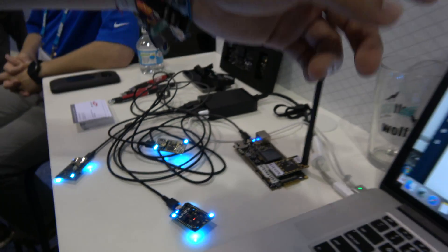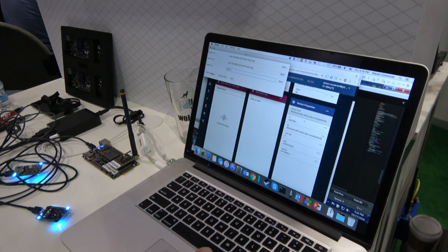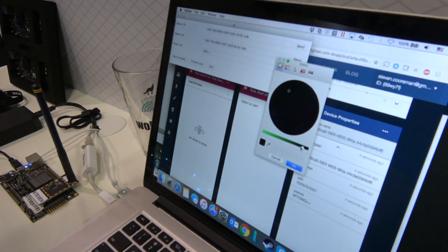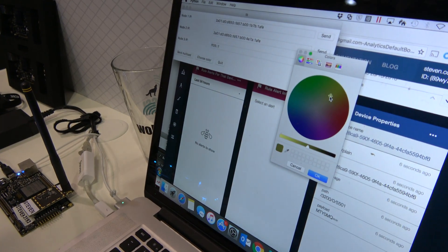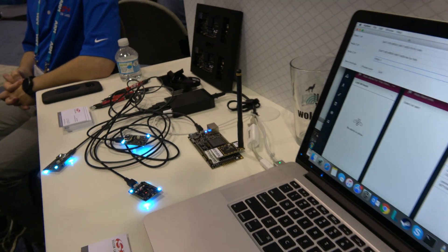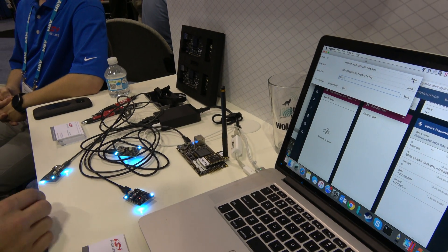Using this small Python GUI, you're able to choose a color on the color palette, sending it back into a single node.